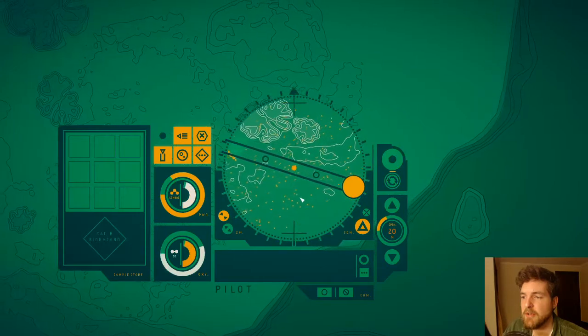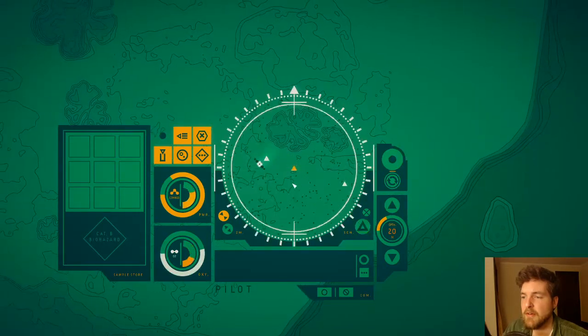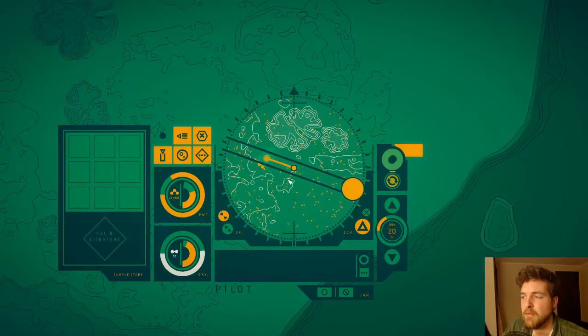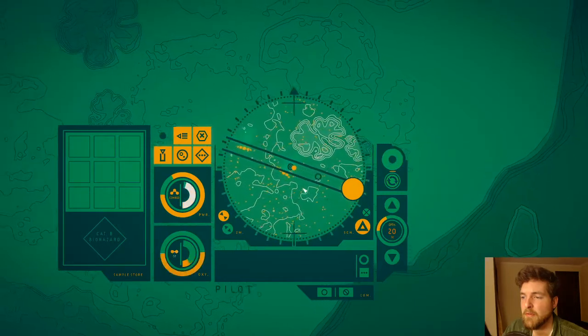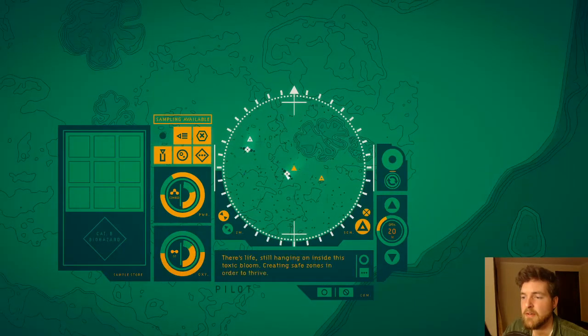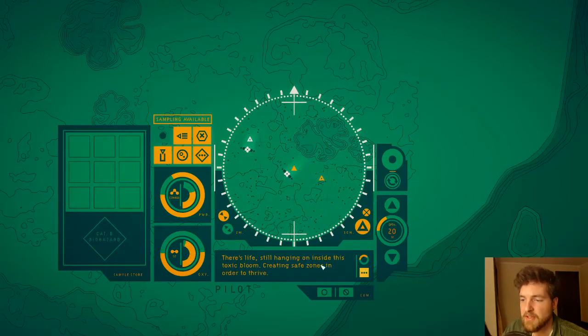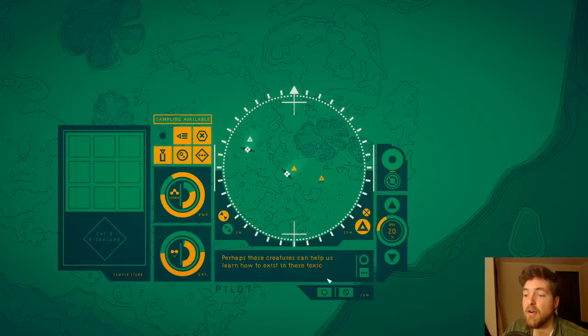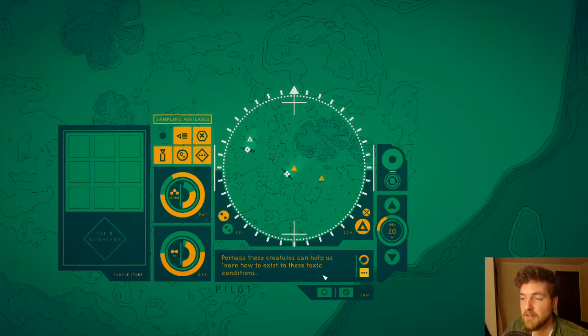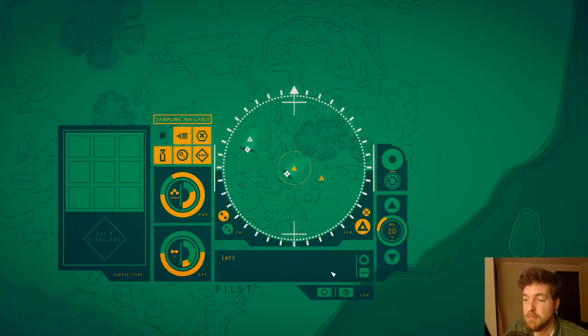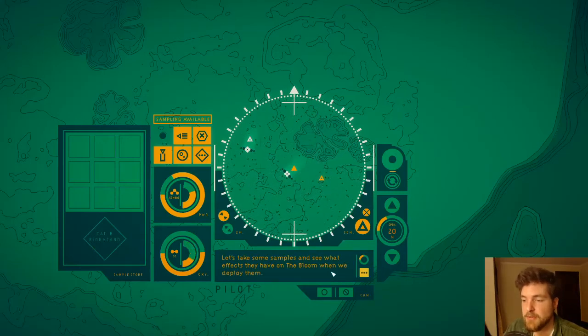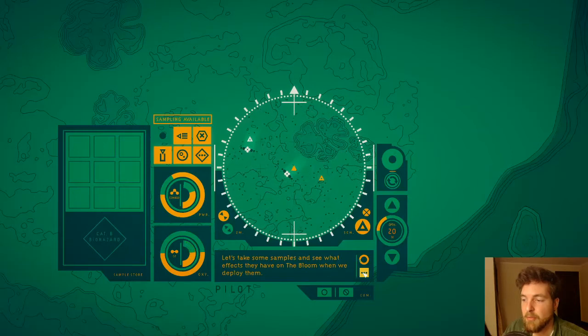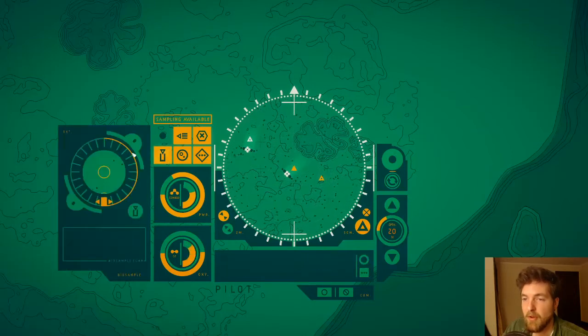Let's see what we can do. I don't have a lot of time here. What is this? There's life still hanging on the inside. This toxic bloom creating safe zones in order to thrive. Perhaps these creatures can help us learn how to exist in these toxic conditions. Sounds great to me. Little resting point. Let's take some samples and see what effects they have on the bloom when we deploy them.